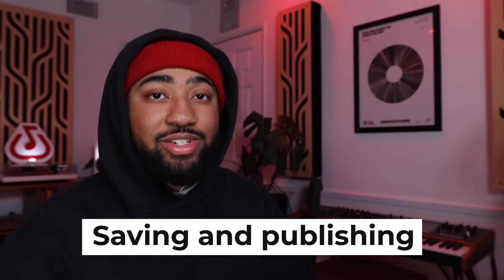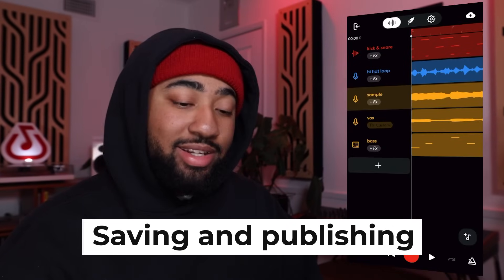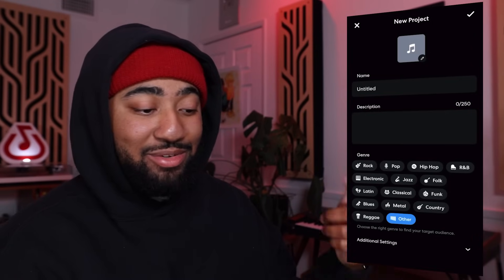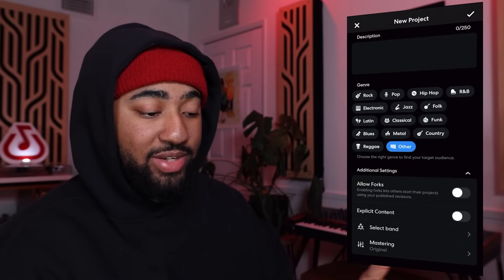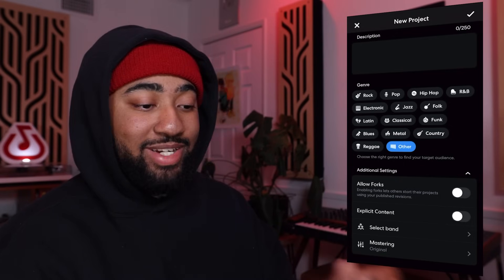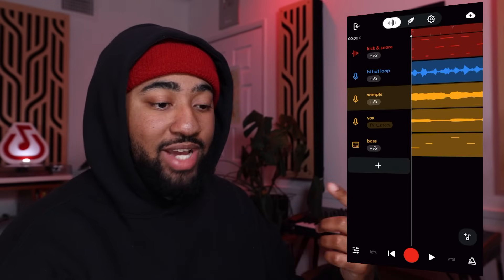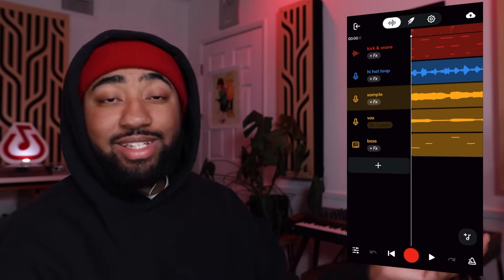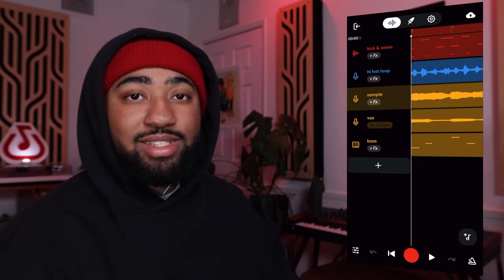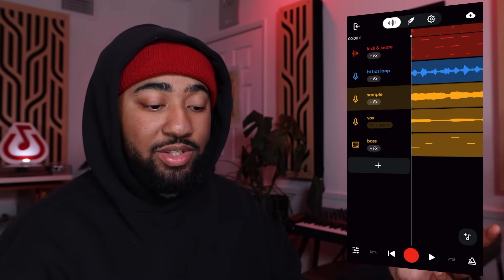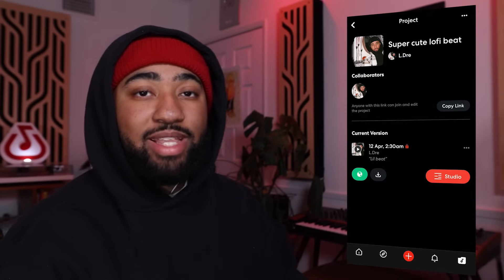Now that your track is finished and mixed, let's talk about saving and publishing in BandLab. Simply tap the cloud icon in the top right and hit save. At this point, you can add a photo, title, description, genre, select the band, and apply BandLab mastering — all in this one app. For quick saving while you're working, just double tap the cloud and it will save right then and there. And lastly, publishing: hit the cloud, hit publish, and now you can publish your song and share it with the rest of the BandLab community. And look at that — you just made an entire song on your phone for free using BandLab. I'm Eldre — keep up the good work and I'll catch you next time.